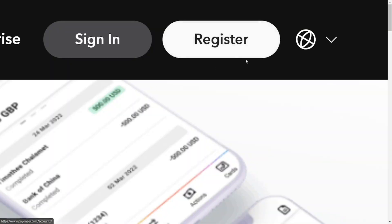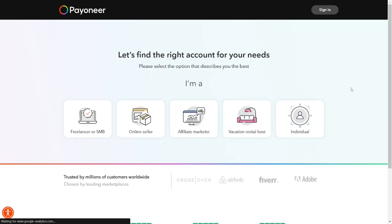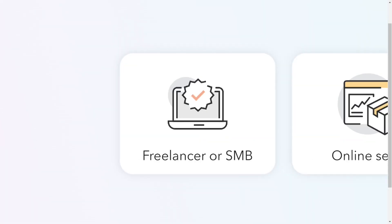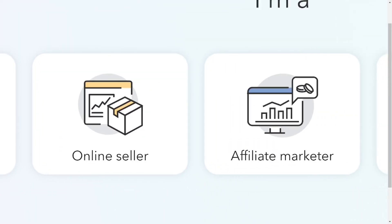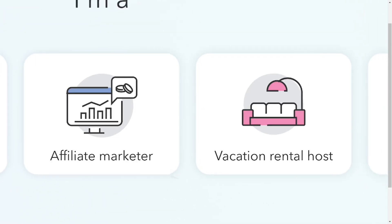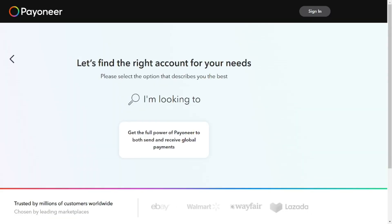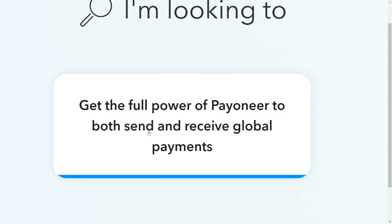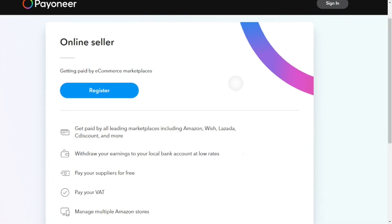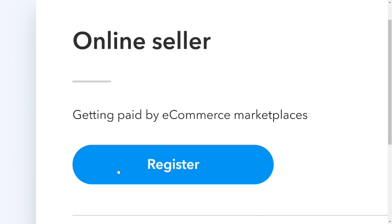Click on 'Register' and it will take you to a page with a lot of options you can select from. You can choose either a freelancer, small business, online seller, affiliate marketer, rental host, or individual. Select 'Individual' and it will bring you to 'Get the full power of Payoneer' — just click on it, then click on 'Register'.